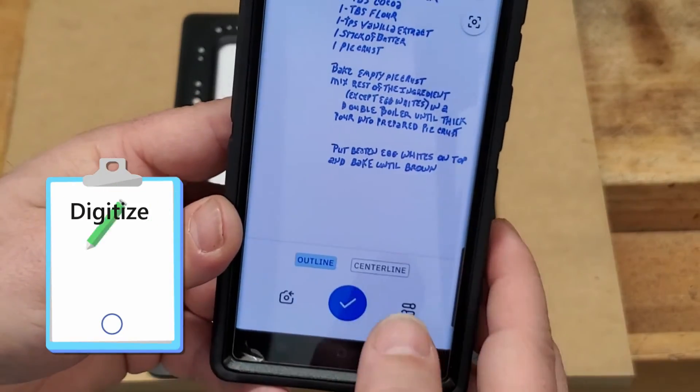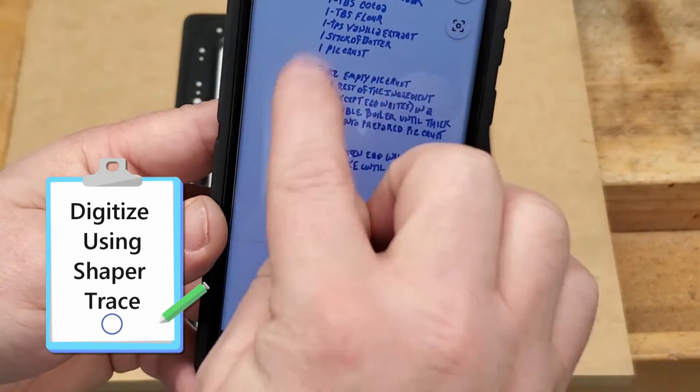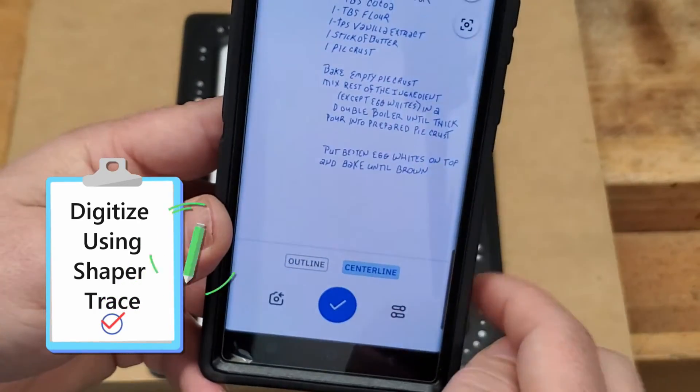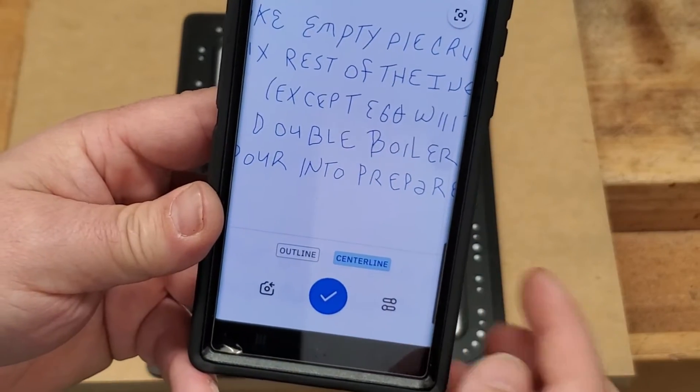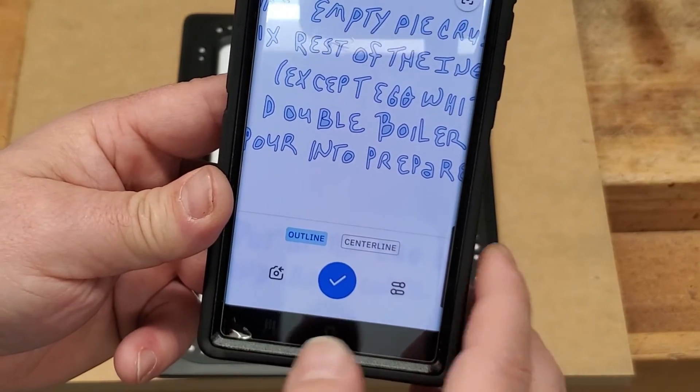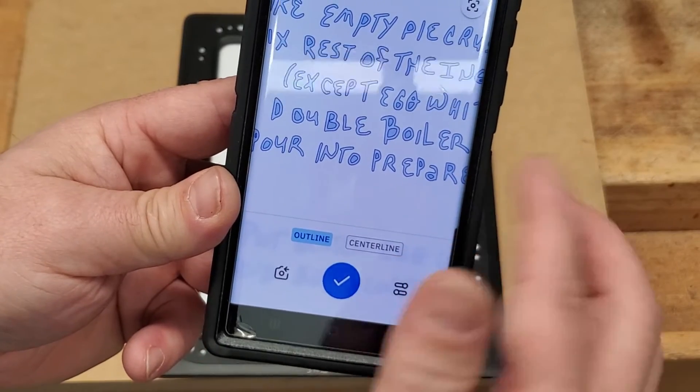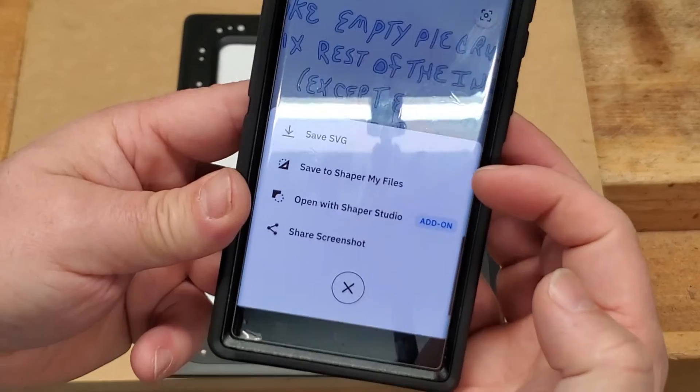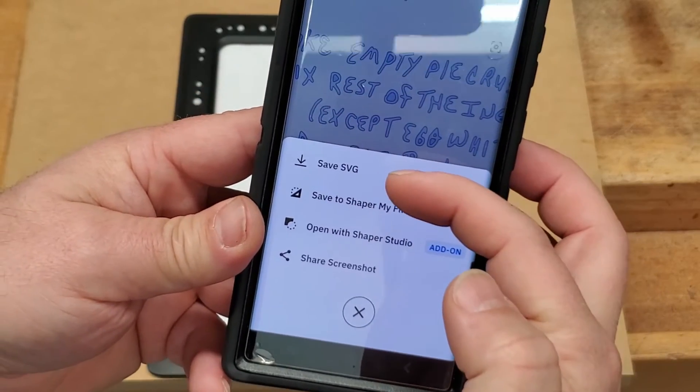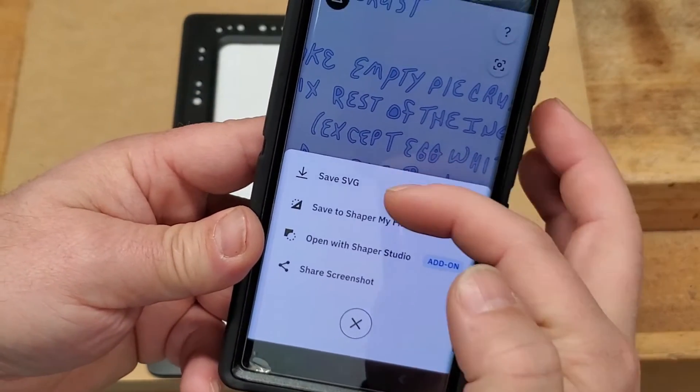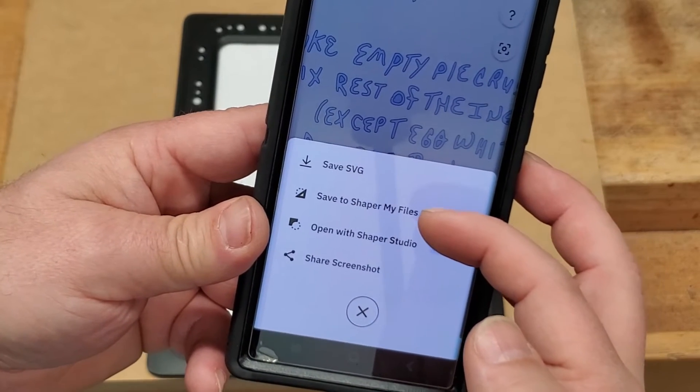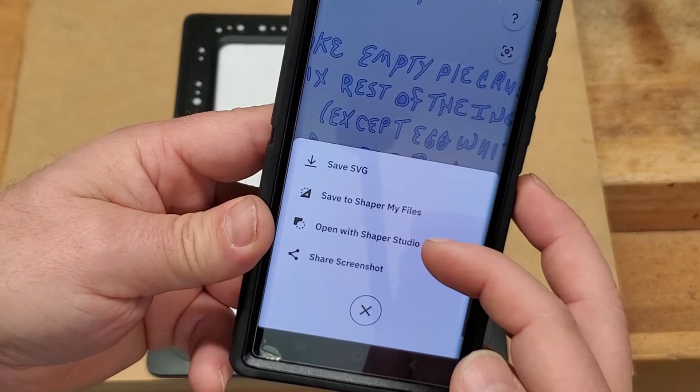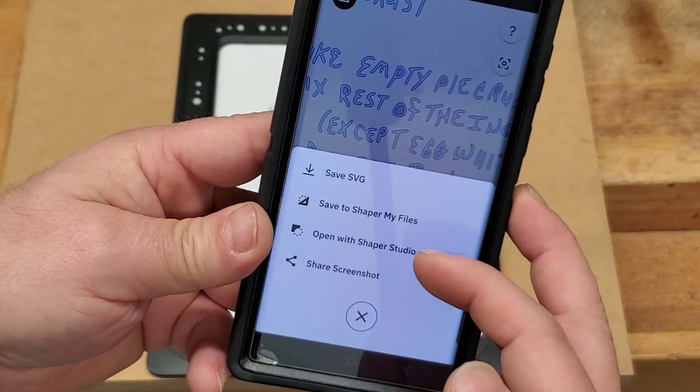All right. So now what we're going to do, we have two options. We can change that if we don't like the double outline. If we wanted just a center line, we can change that to a center line just right here on the fly. Now for our case, we're going to need the double outline. When we're done, everything's good to go the way we want it. We're going to click this blue check. Now this gives us options. We can save that as an SVG, which is a scalable vector graphic. We can also save it to your Shaper files for use later, or you can open it with the Shaper Studio and manipulate it a little bit should you want.